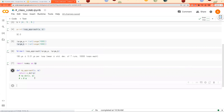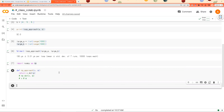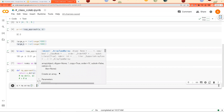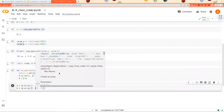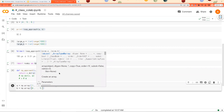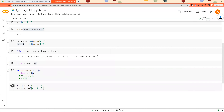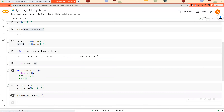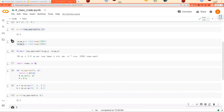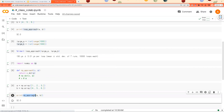I'm going to pass the same elements to this function and see if np_approach and loop_approach produce the same result. As expected, loop_approach and np_approach produce the same result: 32.